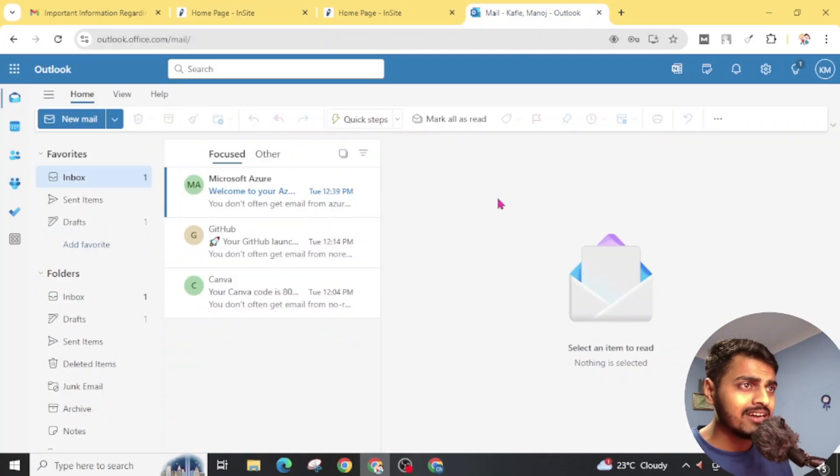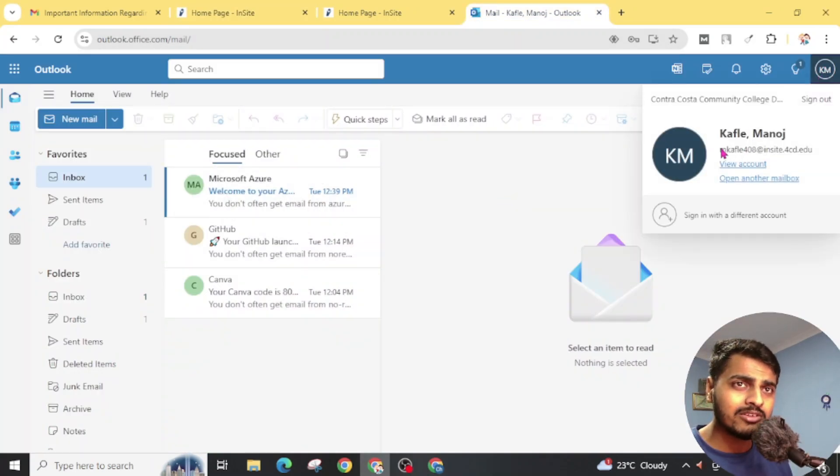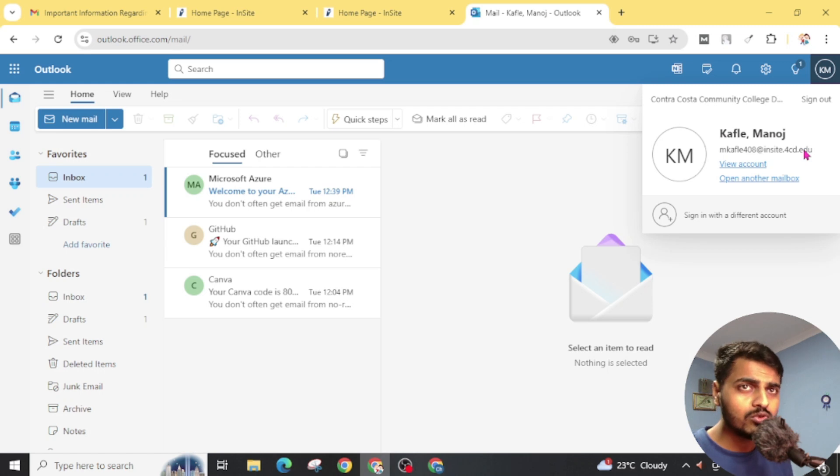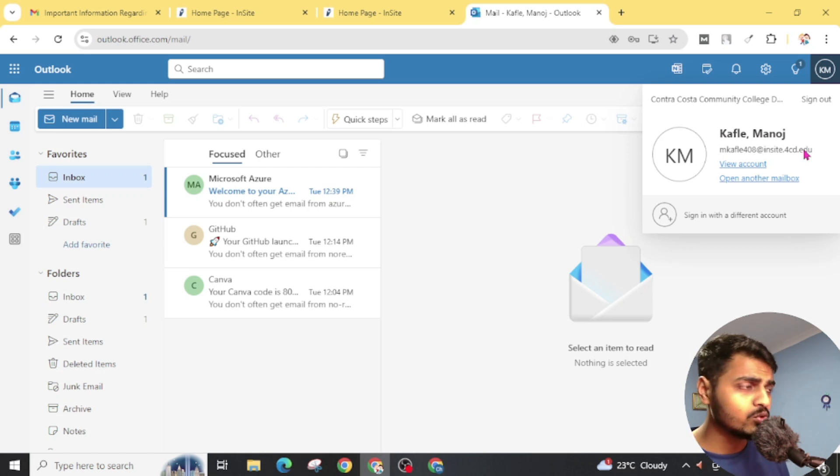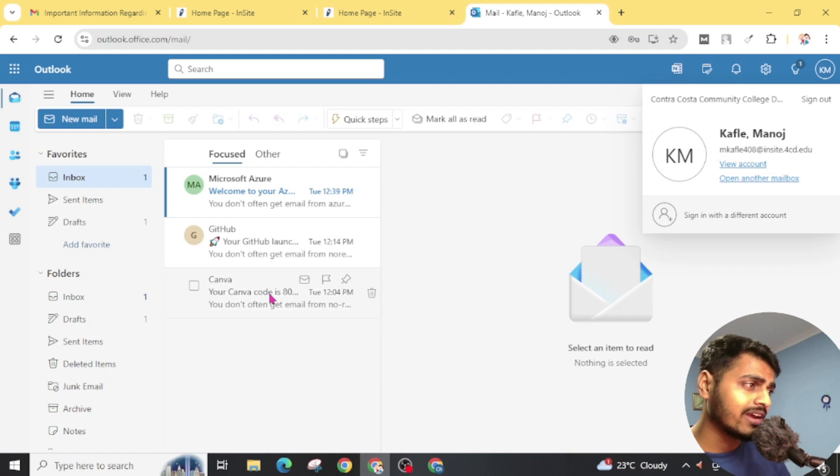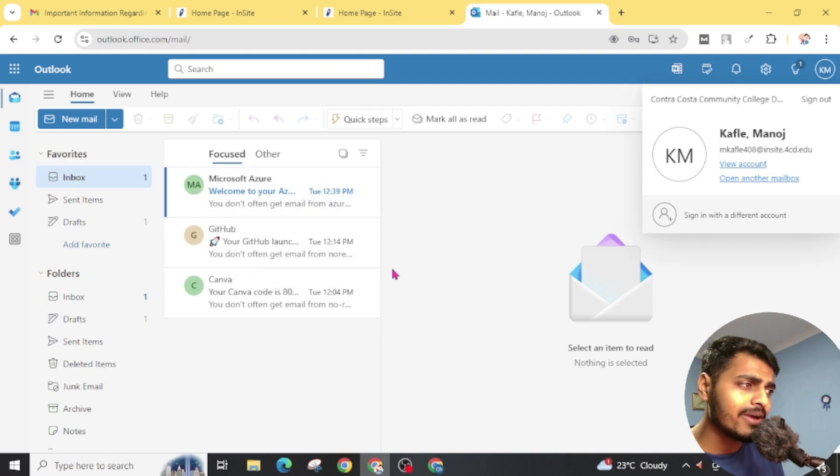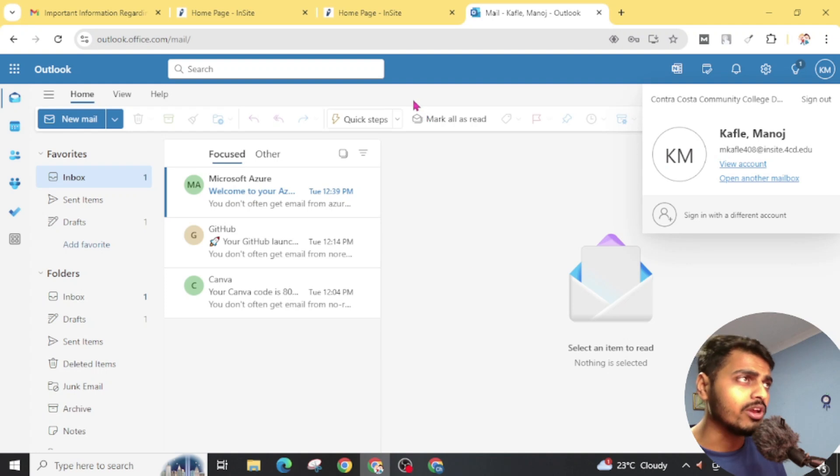For this, you don't need to spend a single cent to get this .edu email. And you can now apply for Canva, GitHub, Microsoft Azure, and there are lots of benefits of having an .edu email.